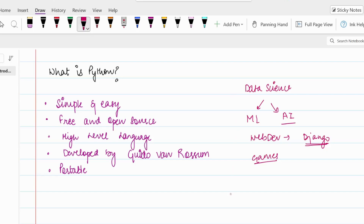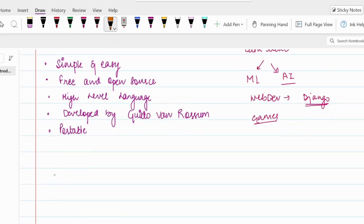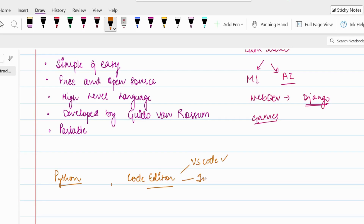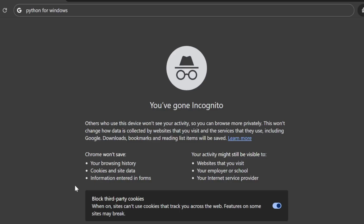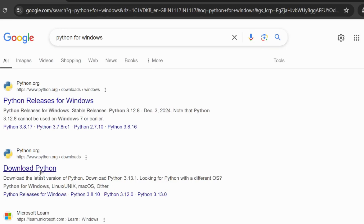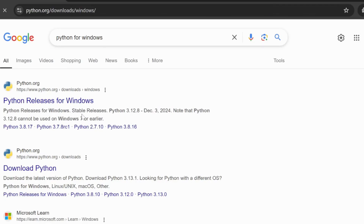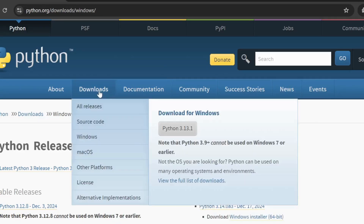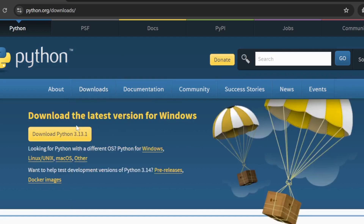Before writing our first Python code, we have to install two things: first, Python itself, and second, a code editor. The code editor could be VSCode, IntelliJ, or any other editor. To download Python, go to an incognito window, search for 'Python for Windows', and click on the first link. Go to Downloads and you'll see Python 3.13.1, which is the latest version. Simply click 'Download Python' and install it.